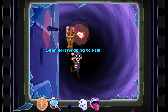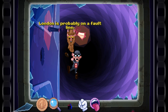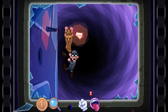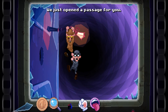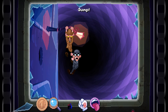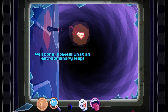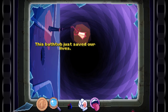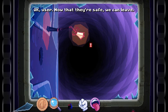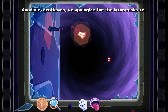Sherlock, I'm going to fall. Hold on, Watson — the world is ending. Everything is fake. I am fake. London is probably on a fault line. I'm going to get us out of this mess. We can't leave them there like that. Let's try to get them to safety quickly before leaving. We just opened the passage for you — go ahead, Mr. Holmes. Jump! There's something for you to land in on the other side. Three, two, one. Well done, Holmes — what an extraordinary leap! This bathtub just saved our lives. Now that they're safe, we can leave. Let's go!